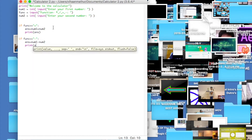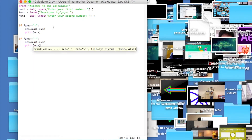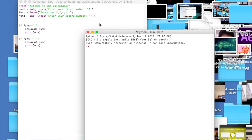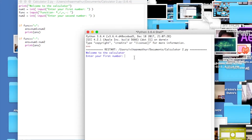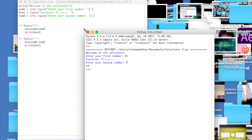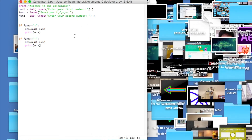We also do print(answer) for subtraction. Let's run the module quickly: welcome to the calculator. I'll enter 21, then choose subtraction, enter second number 7. I did 21 minus 7 and it says 14. We're making progress!